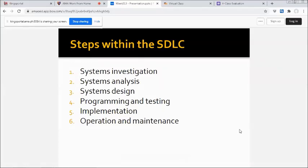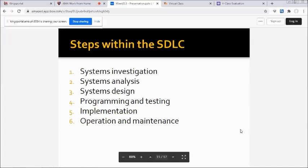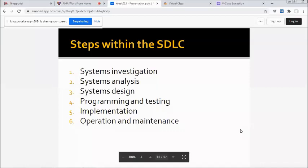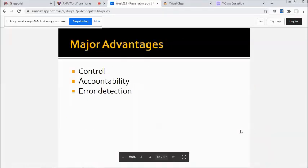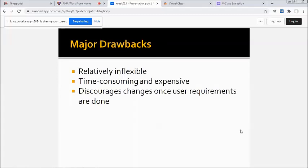Fifth, implementation; sixth, operation and maintenance. So those are the traditional steps within the SDLC. The major advantages: we have control, accountability, and error detection. The major drawbacks: relatively inflexible, time-consuming and expensive, discourages changes once user requirements are done. Amen.